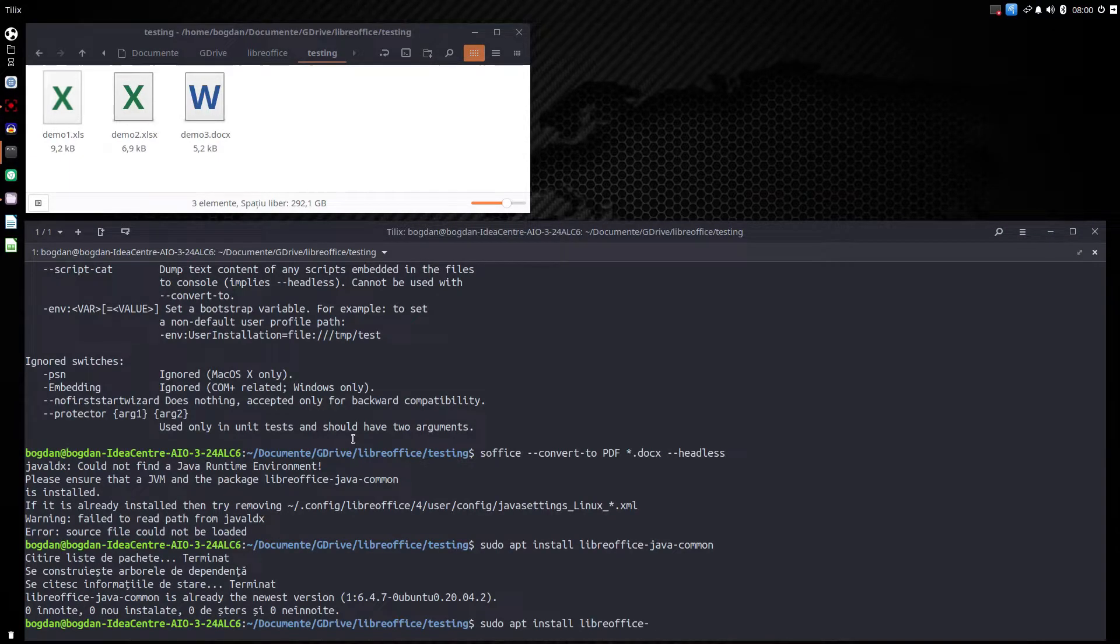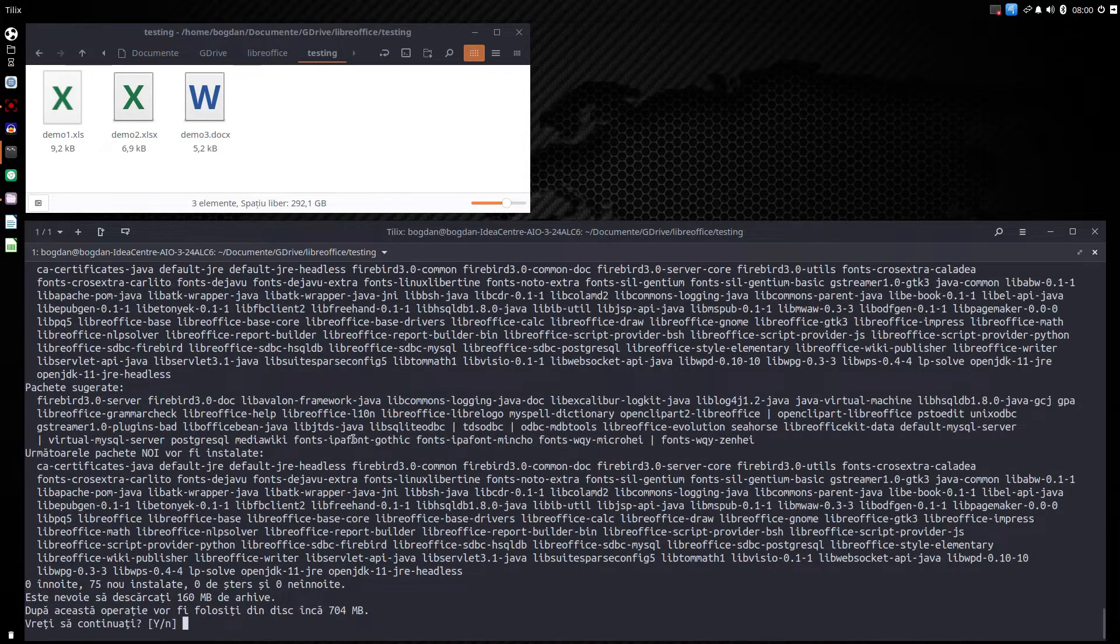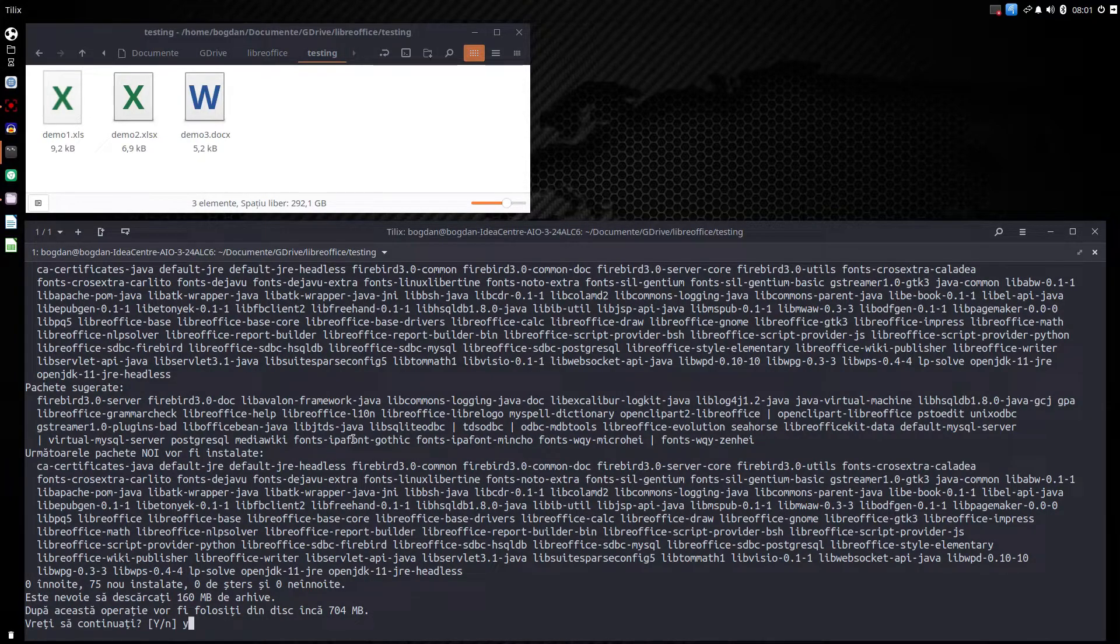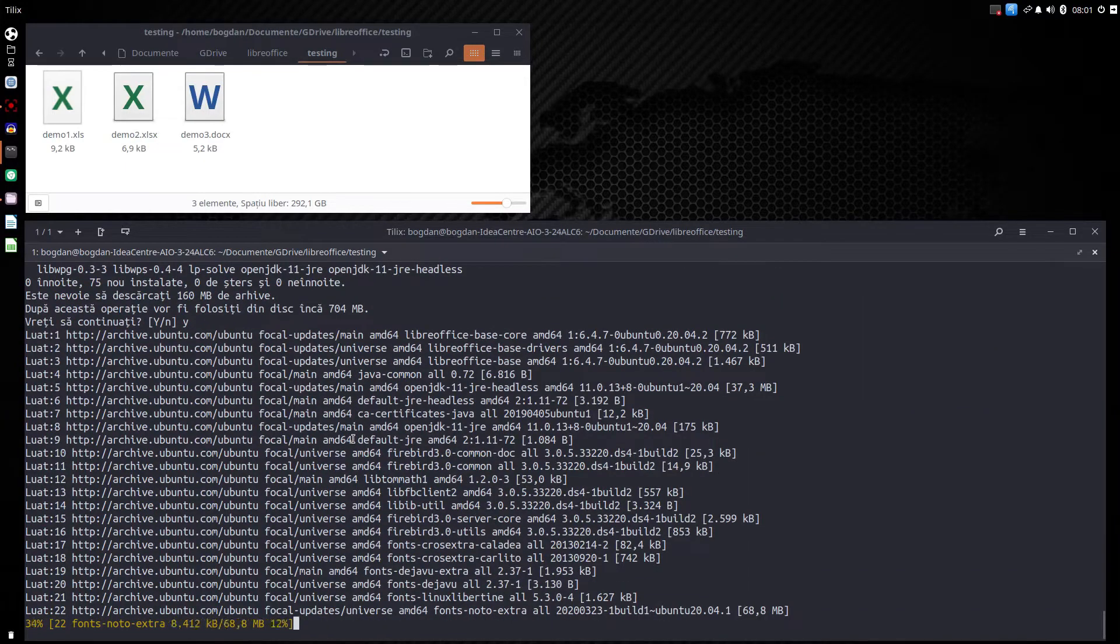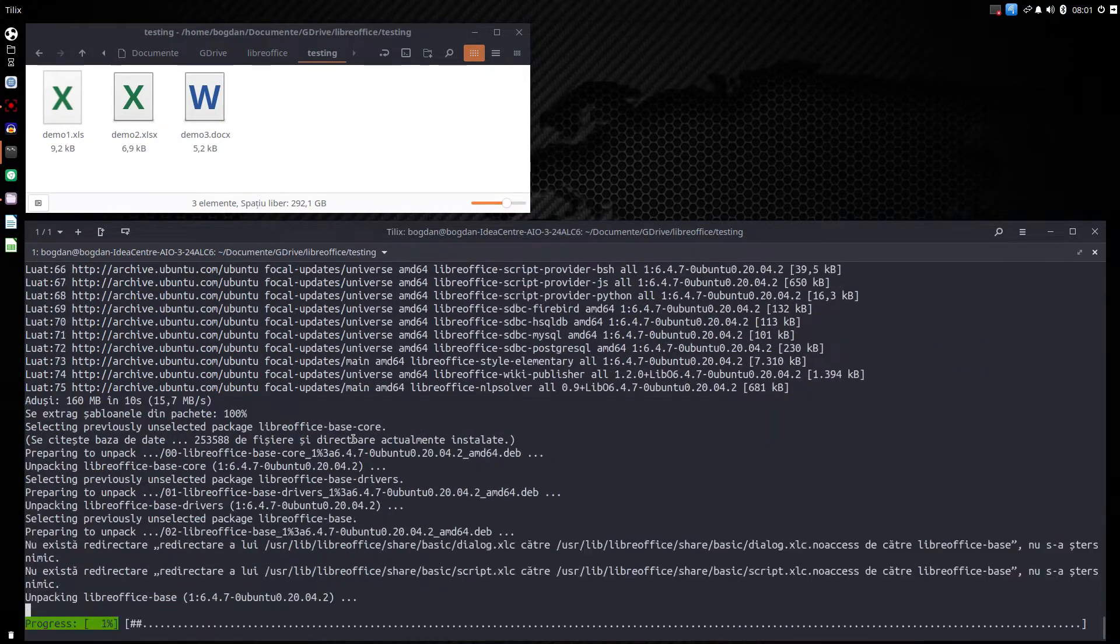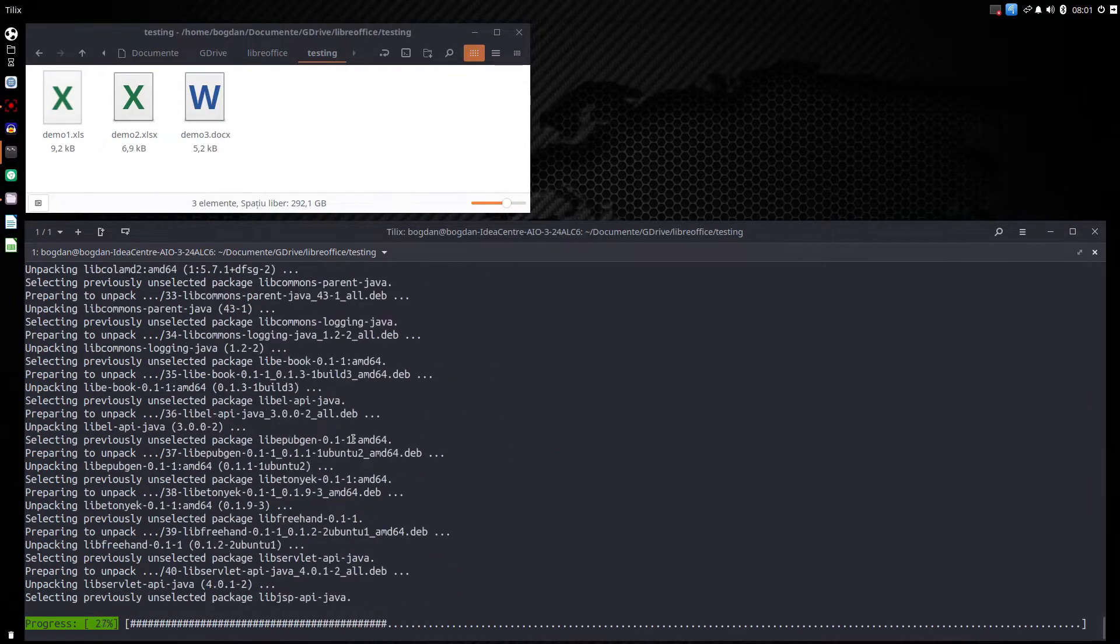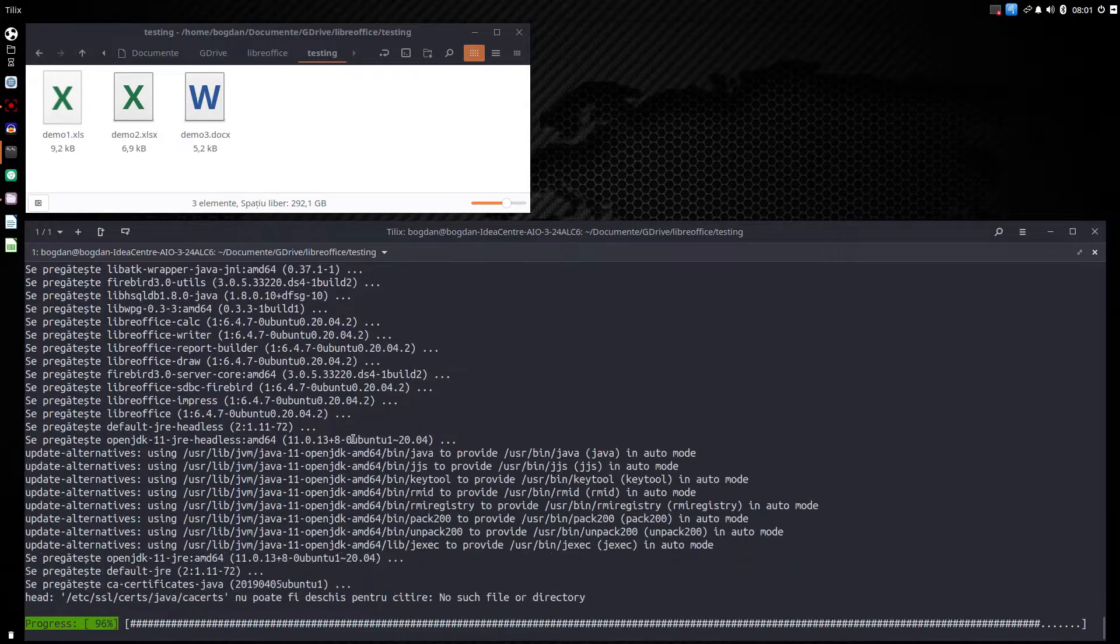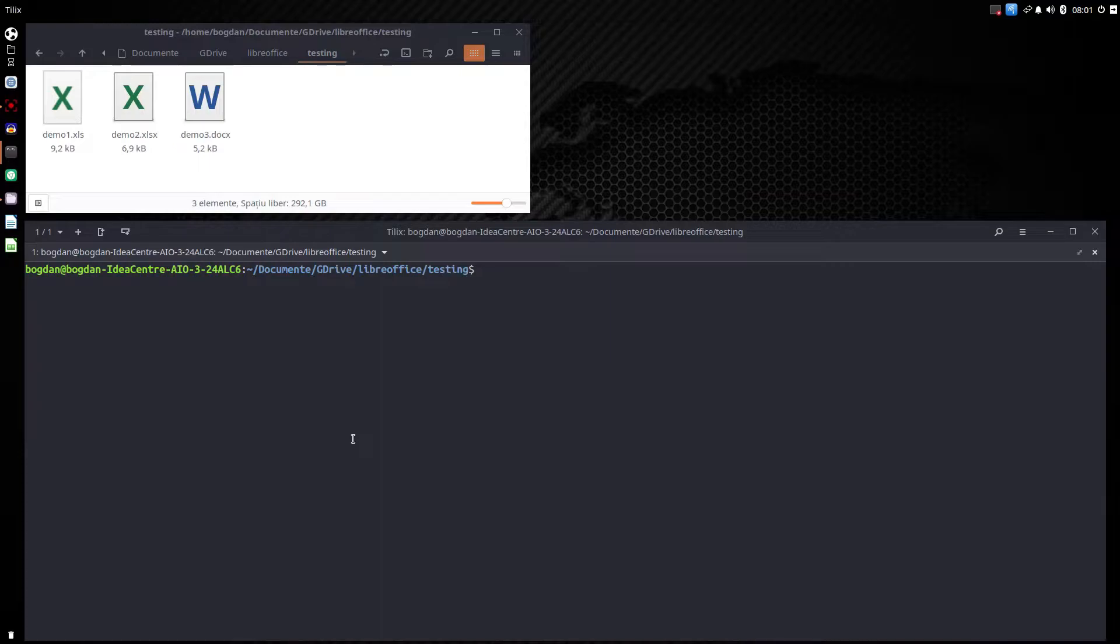Let's type sudo apt install libreoffice dash f, meaning force. So we force everything to be installed. Now we press y in order to accept all these downloads. And now we have to wait for LibreOffice to be installed on our system. Everything is done. Now let's clear the screen.